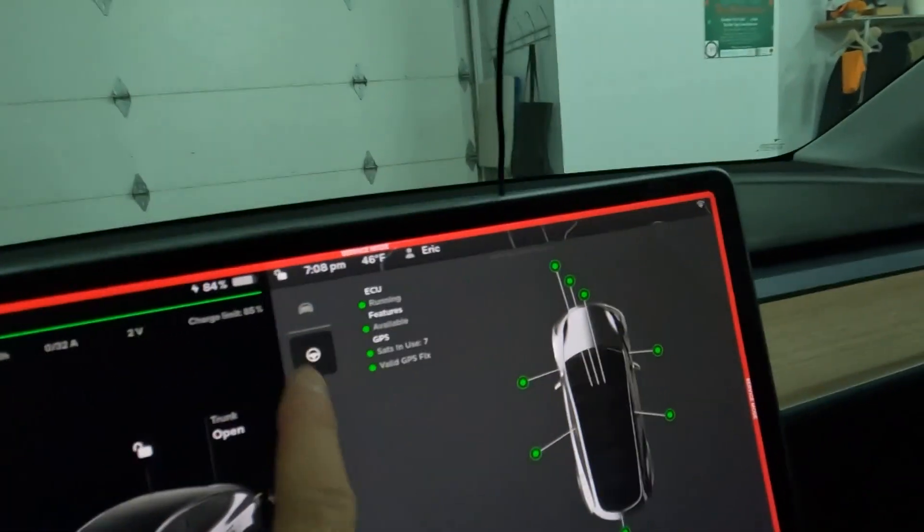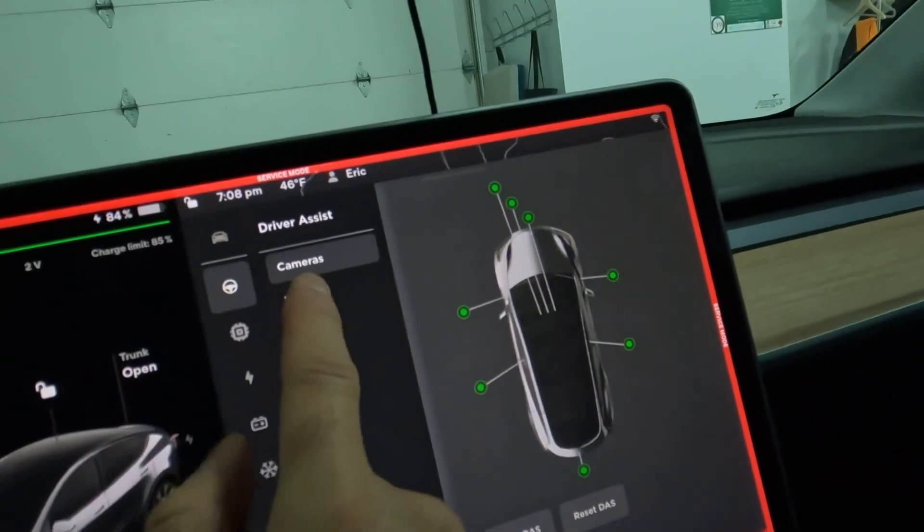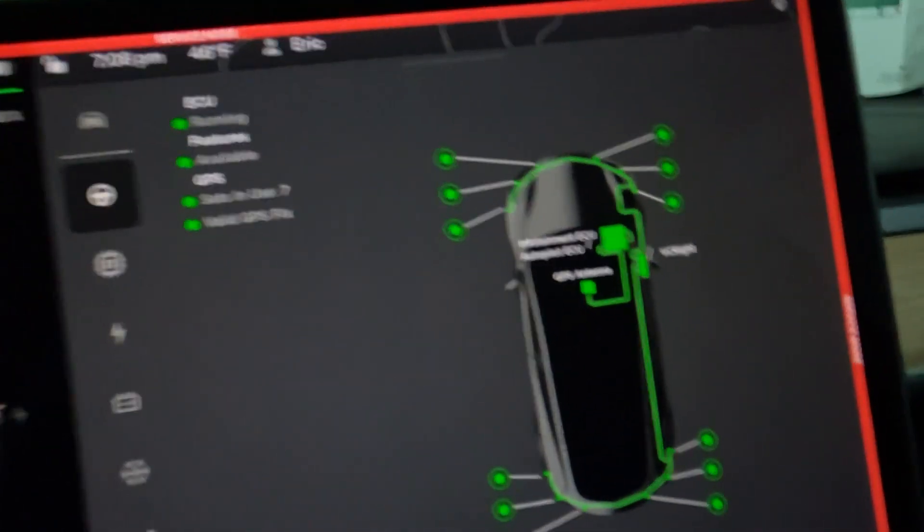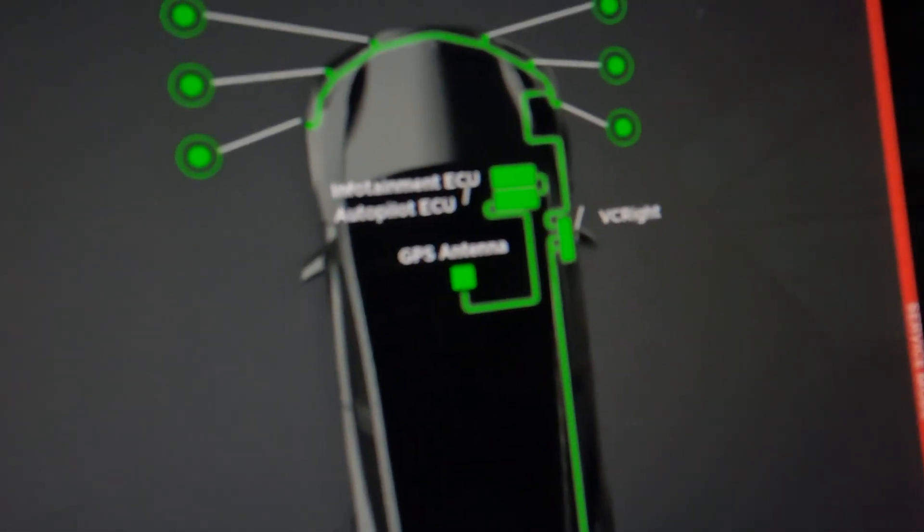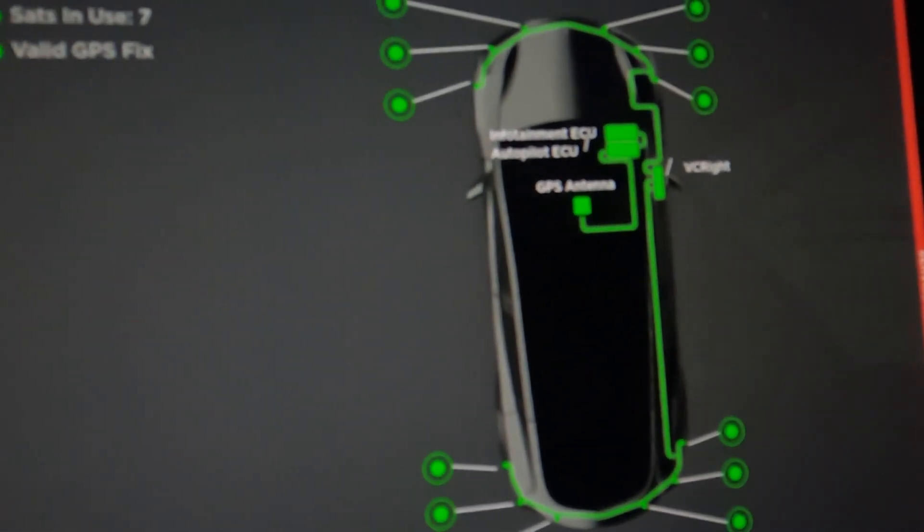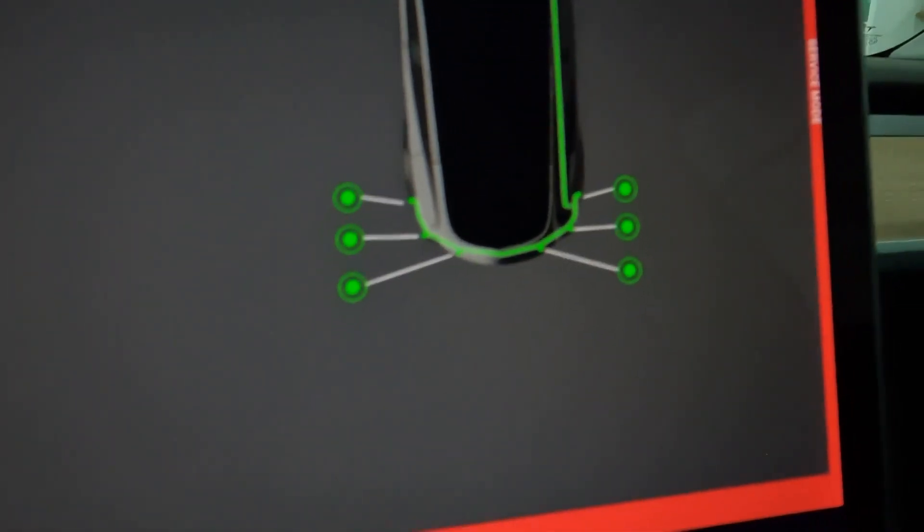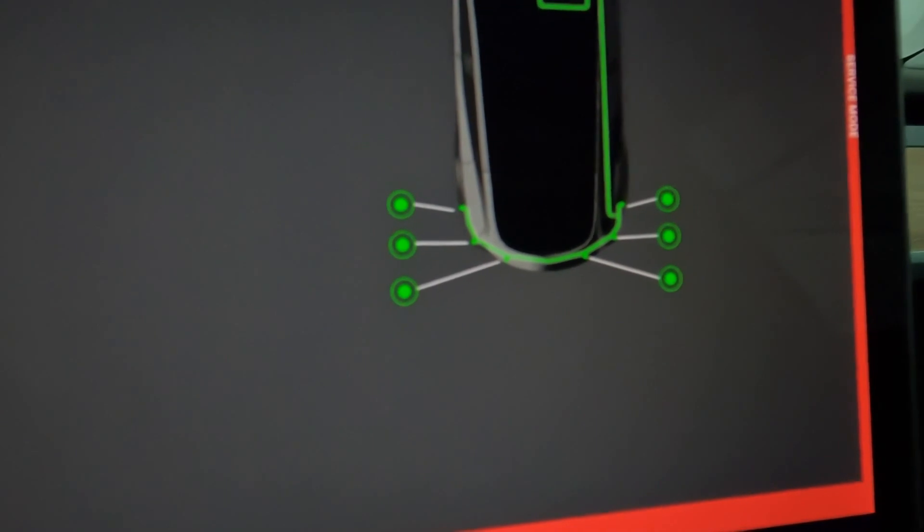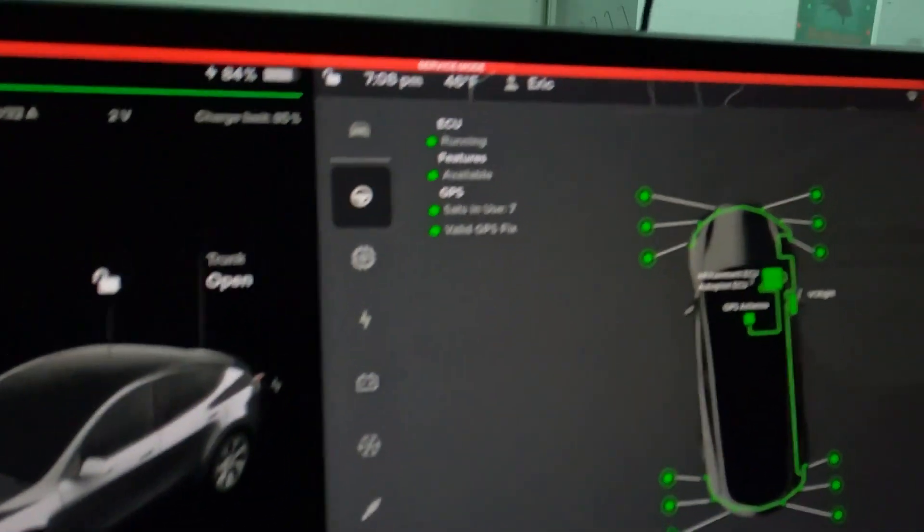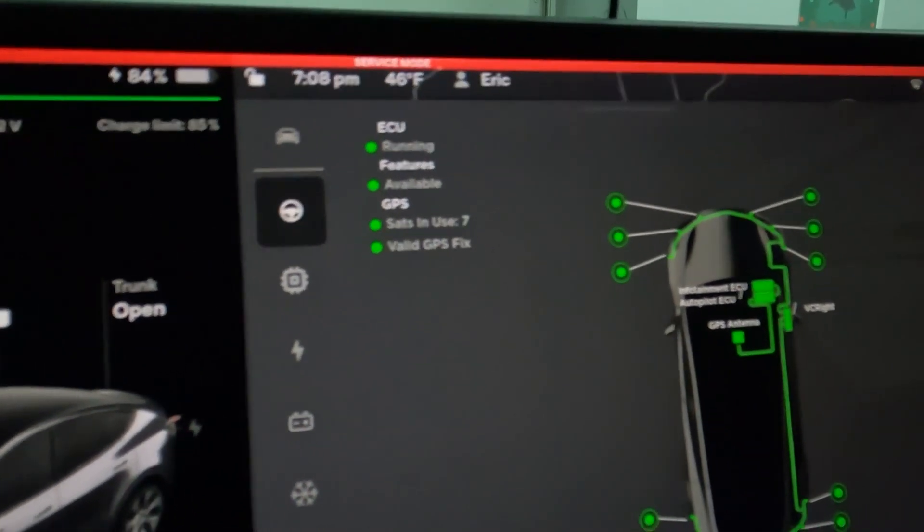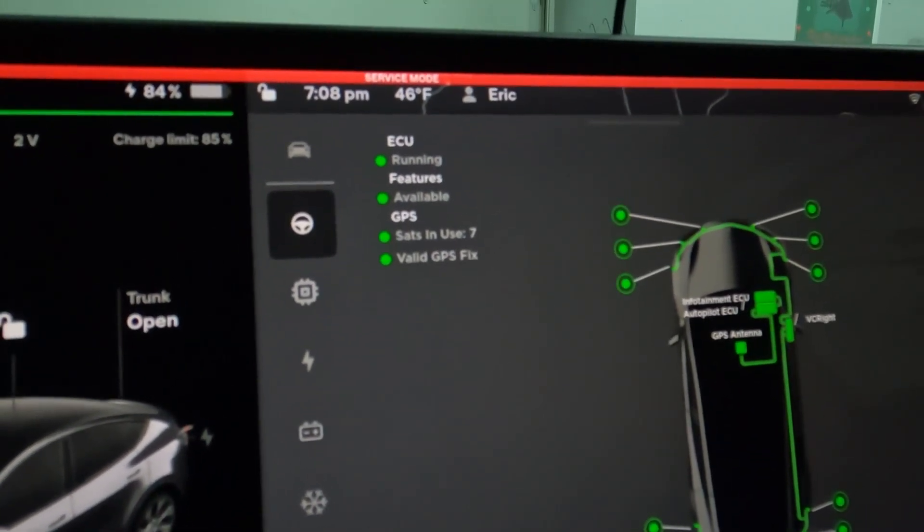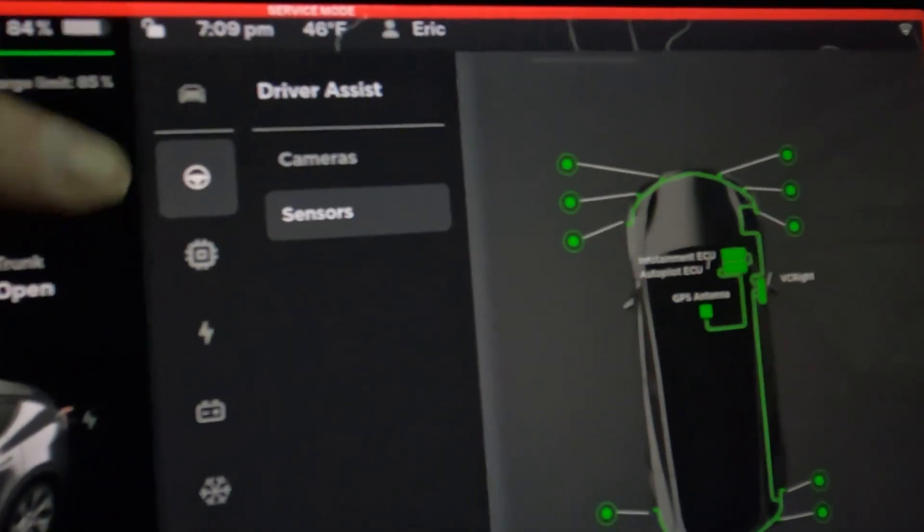Let's see what else. Sensors. It shows us our sensors. It shows you the location of the GPS antenna. Autopilot. Let's see, I can see there's six sensors at the rear, six at the front, and they're all running and available. And now the satellites in use, it says seven. Okay, weird.